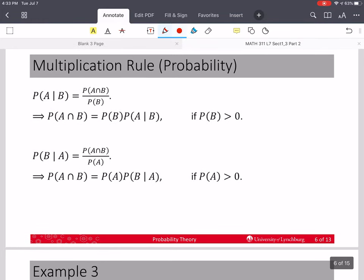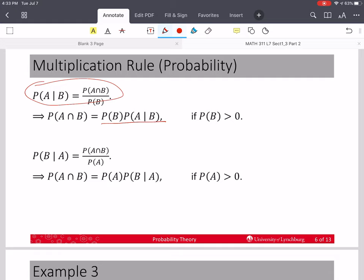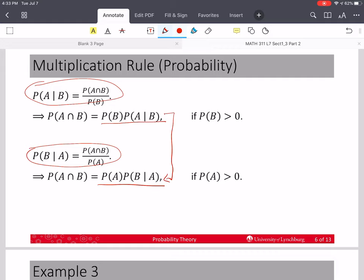Let's look at the formal multiplication rule and how we get there. We take and rearrange the conditional probability equation by multiplying by P(B) on both sides. We end up with: the probability of A and B equals the probability of B times the probability of A given B. Or using the other alternative, it's the probability of A times the probability of B given A. These give the same answer regardless of which way you get there.